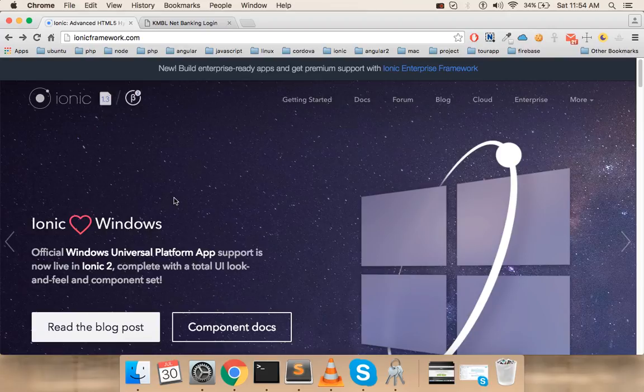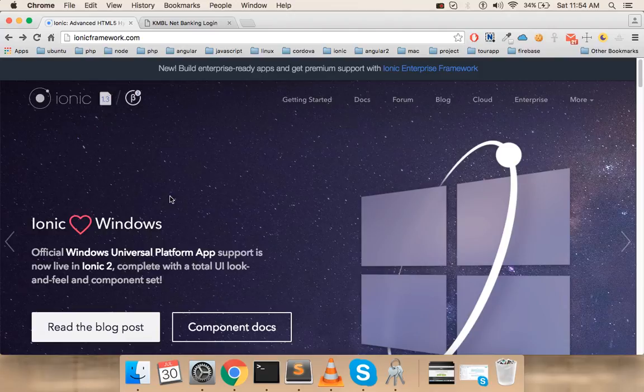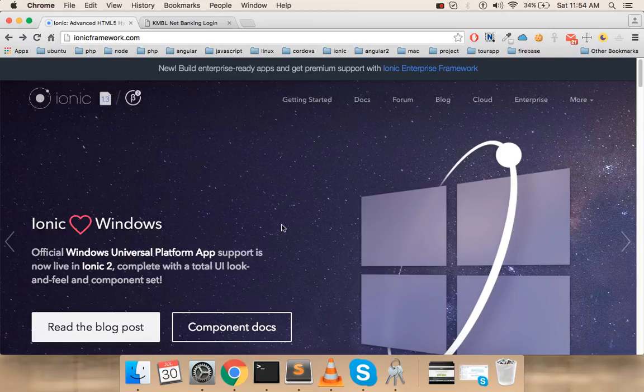All together, Ionic 2 is a wonderful package. If you are trying to learn a hybrid application development environment, Ionic 2 is the best one that you have in the market today.